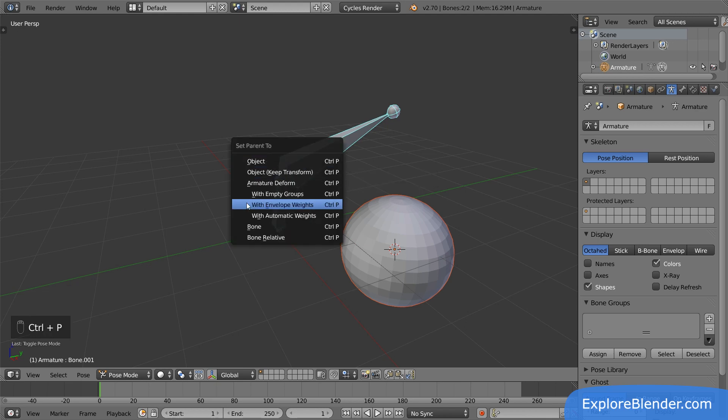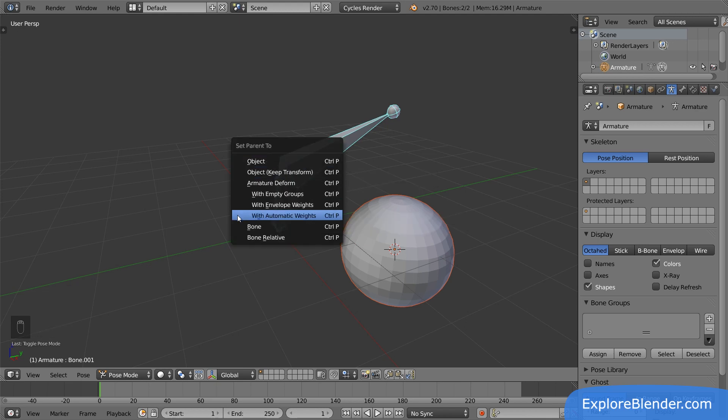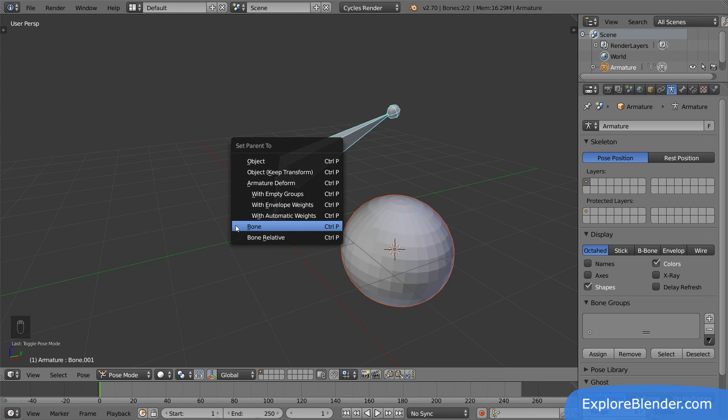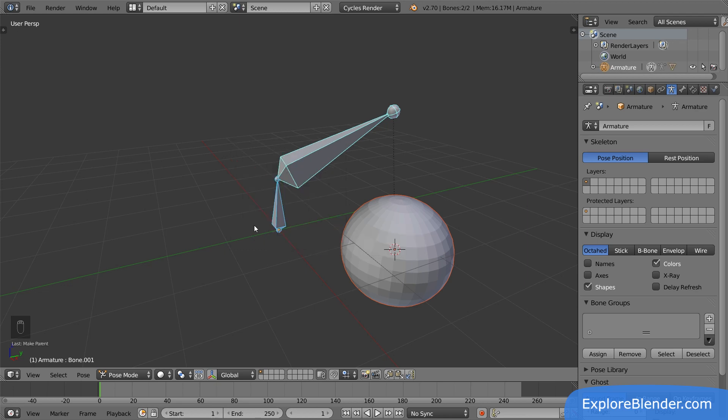Here you have a lot of options, all allowing you to have this bone, or the entire armature, affect the sphere in different ways. We are just going to select bone for now. This parents the sphere to the bone in the same way as when we parented the bones together.